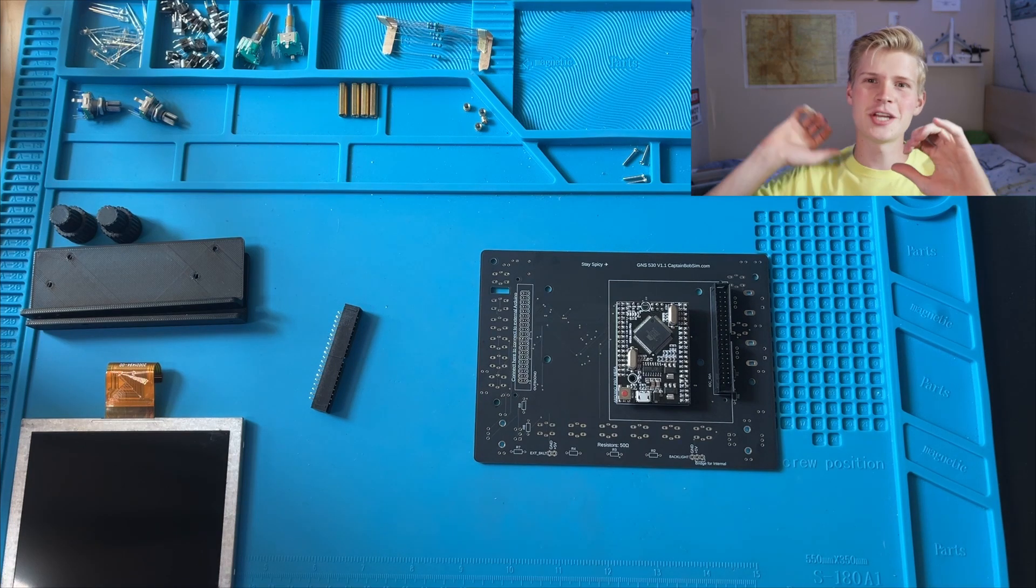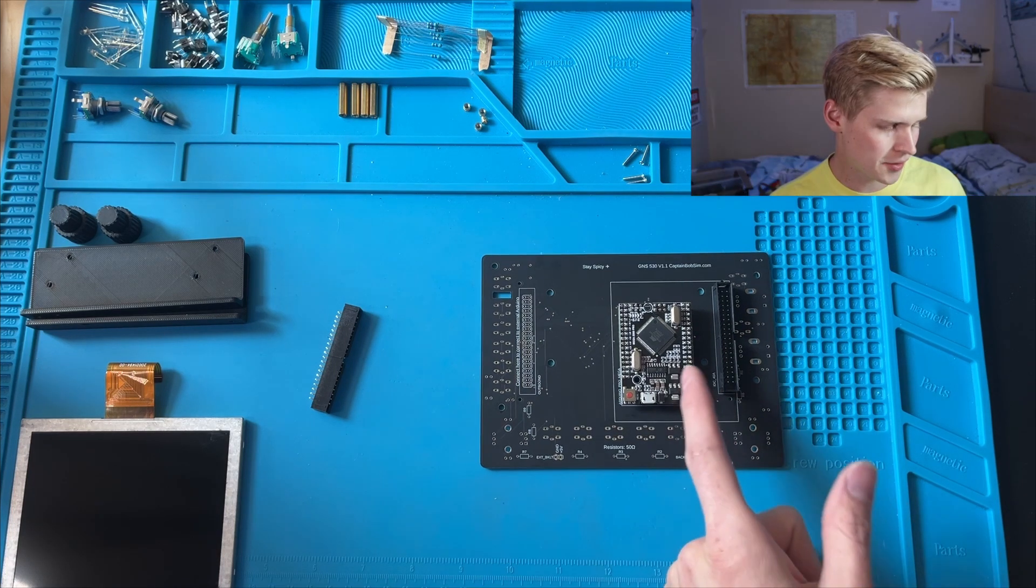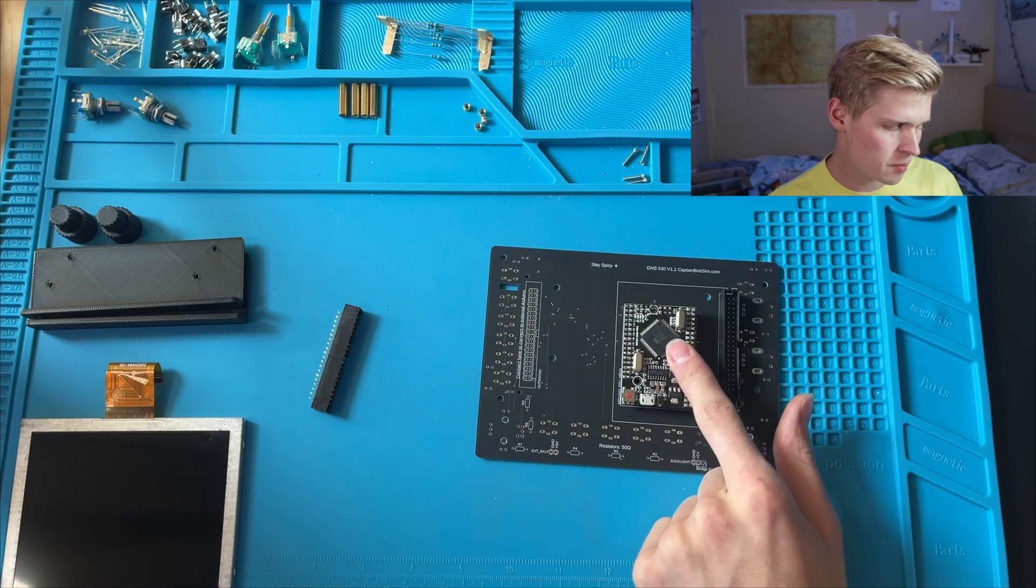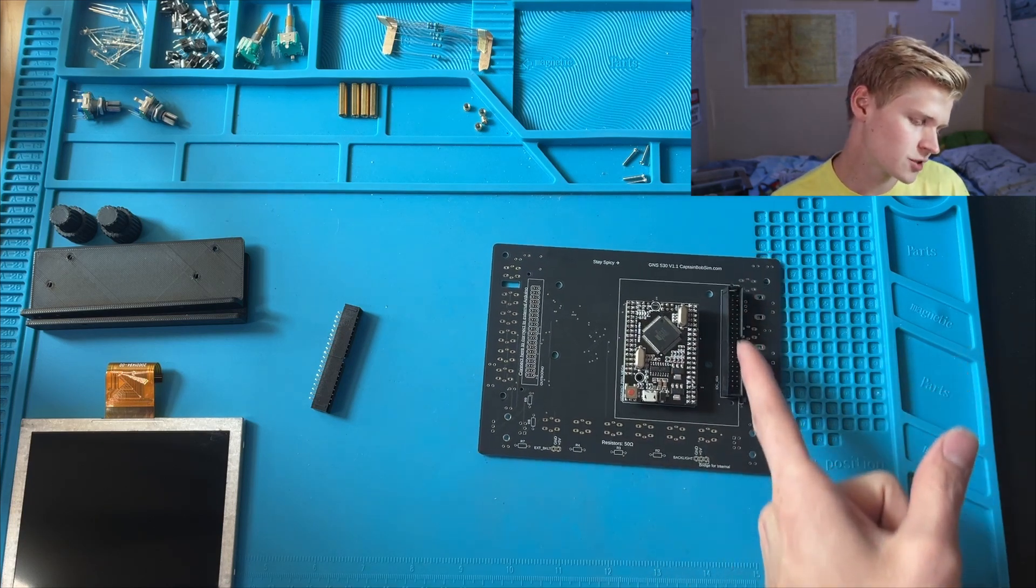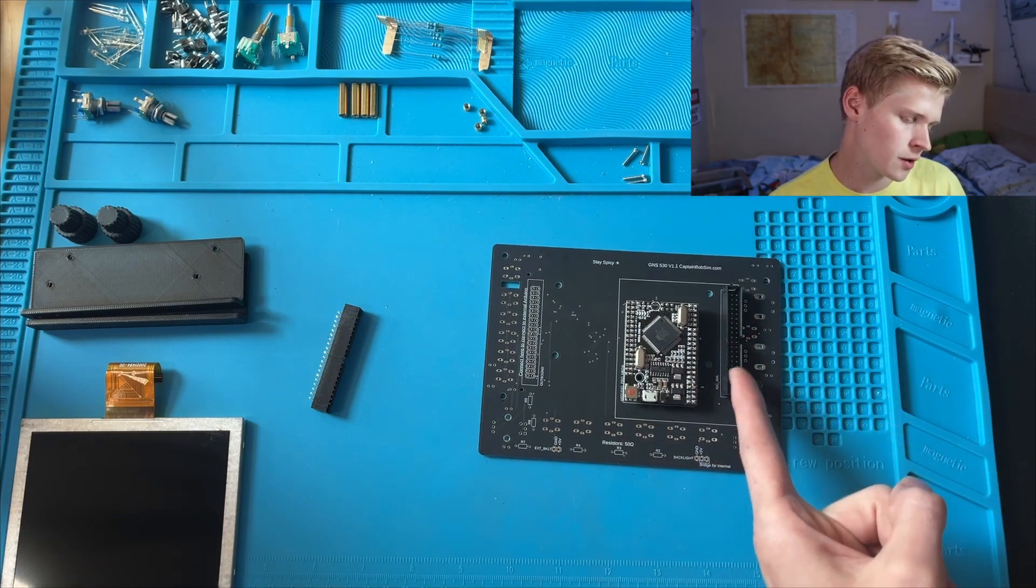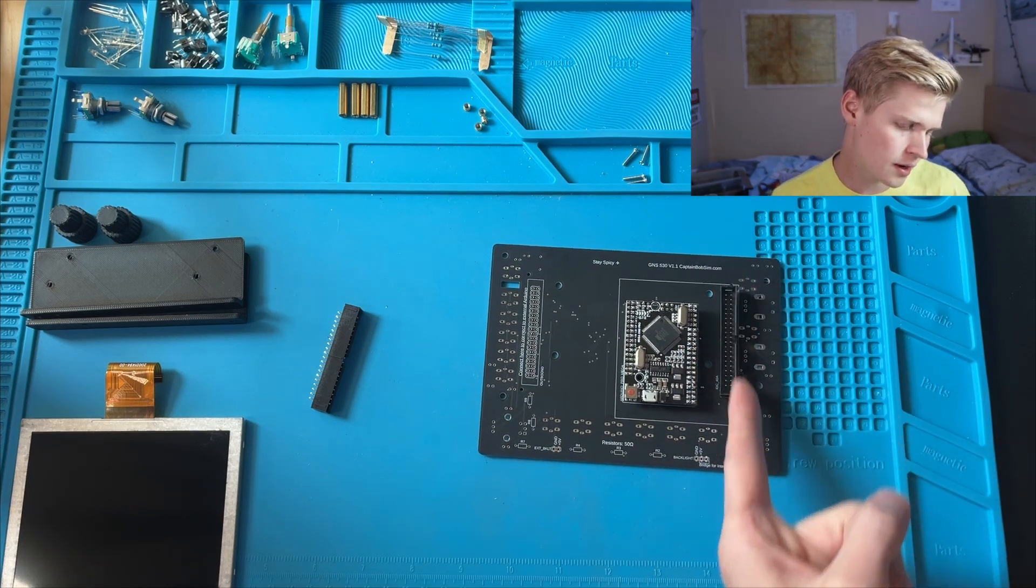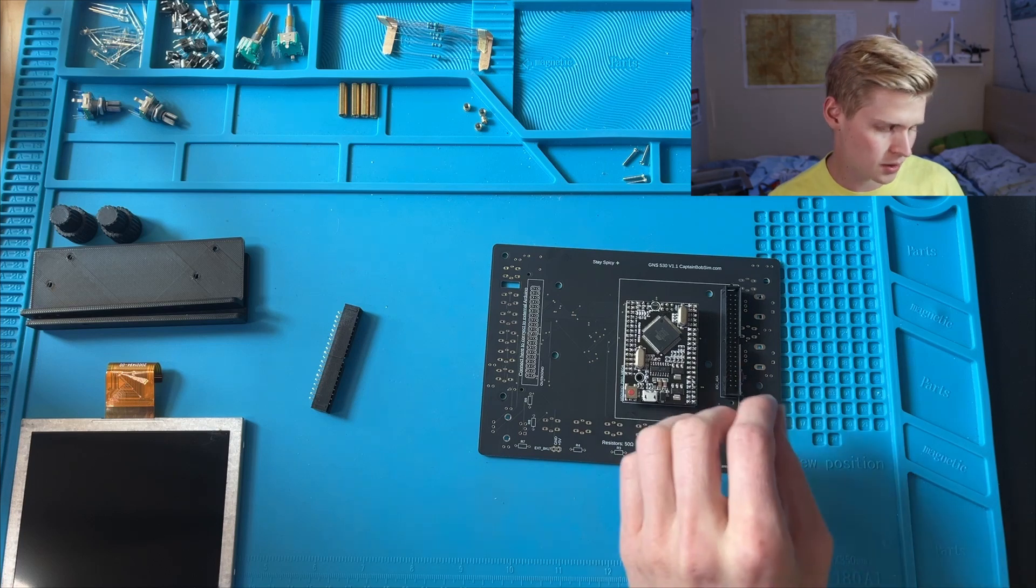Now we can have our Arduino power the GPS, and then all the extra pins from the Arduino just ported out through this 40-pin connector.